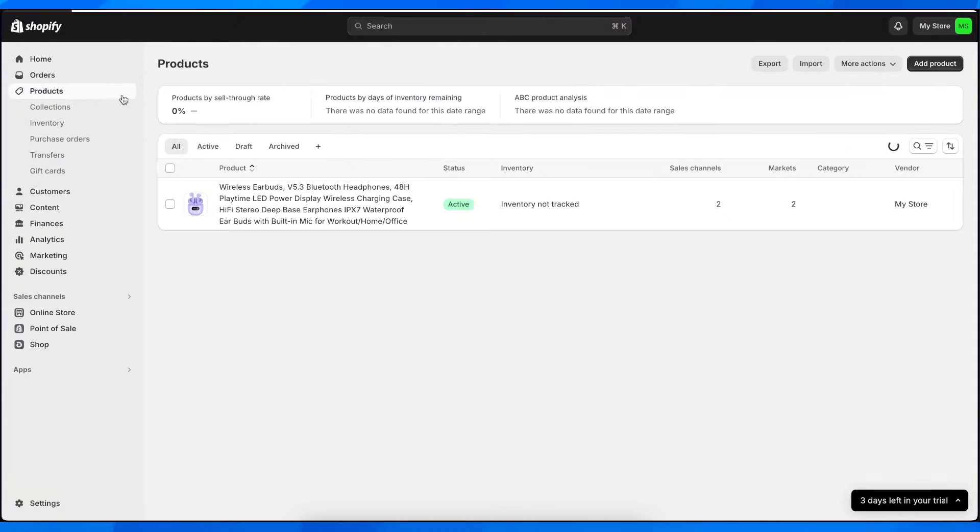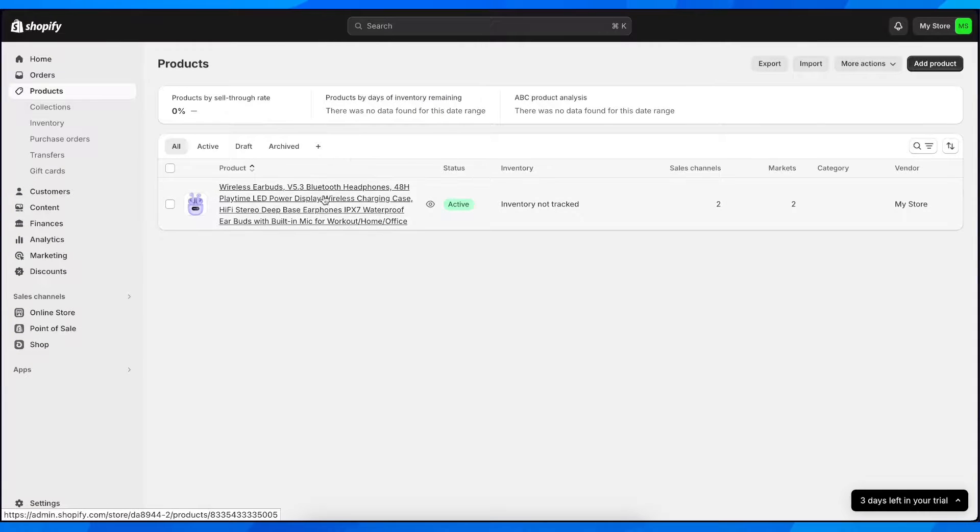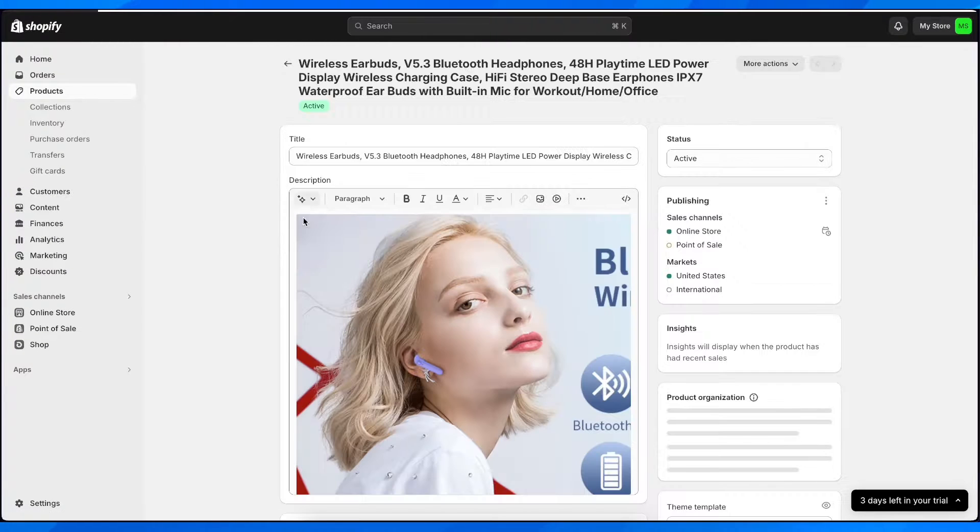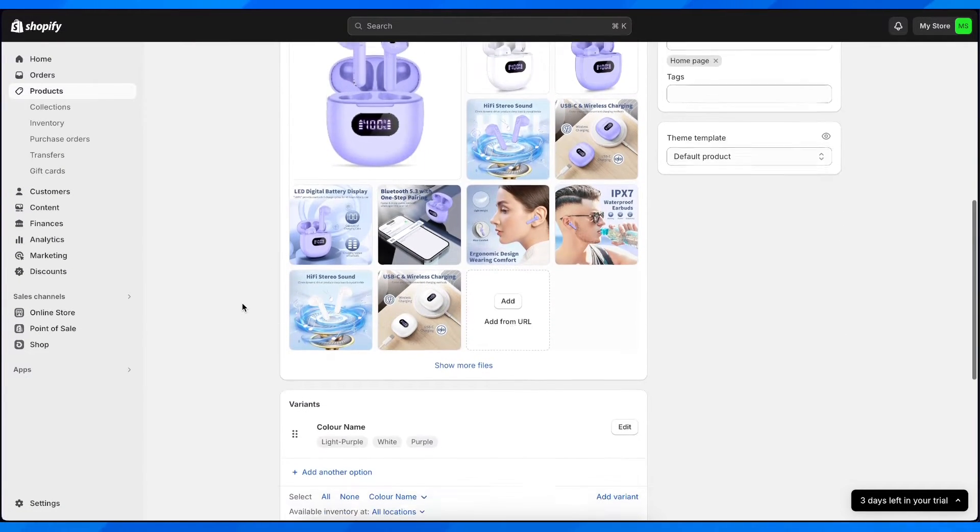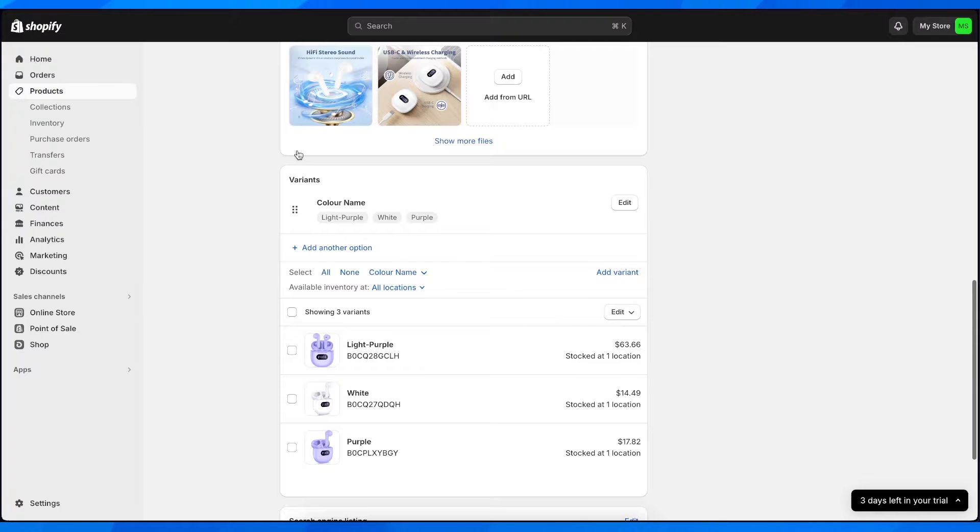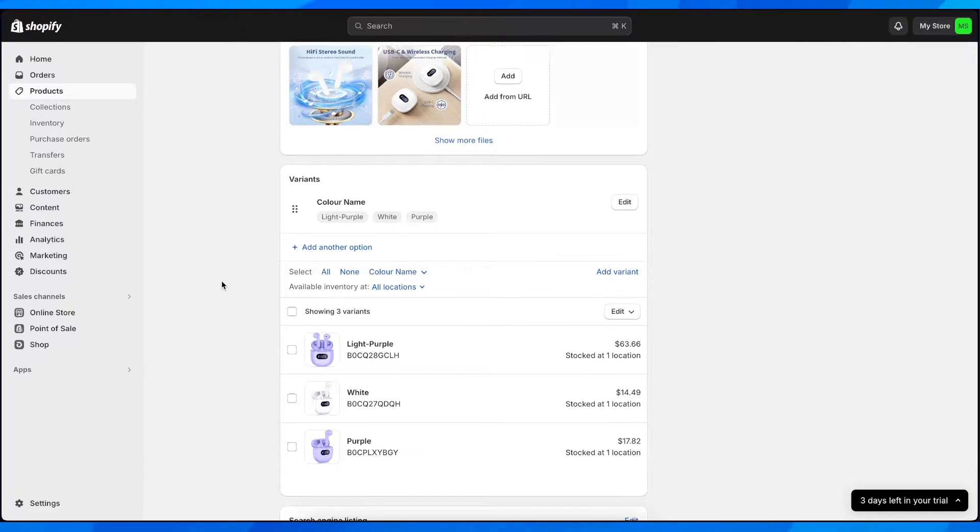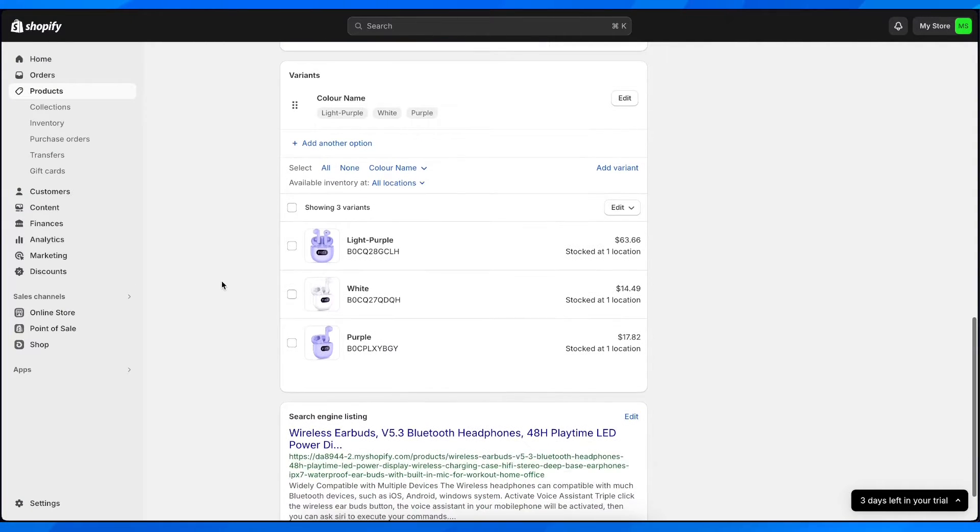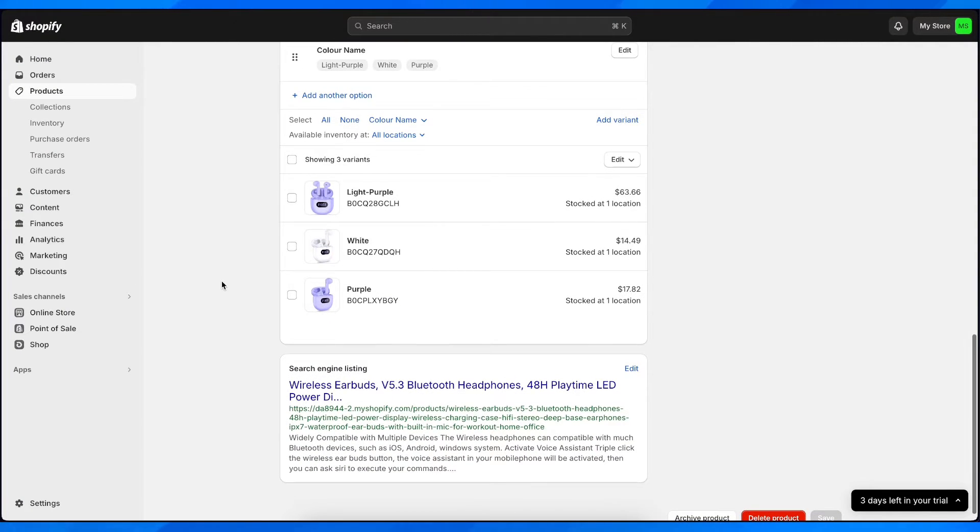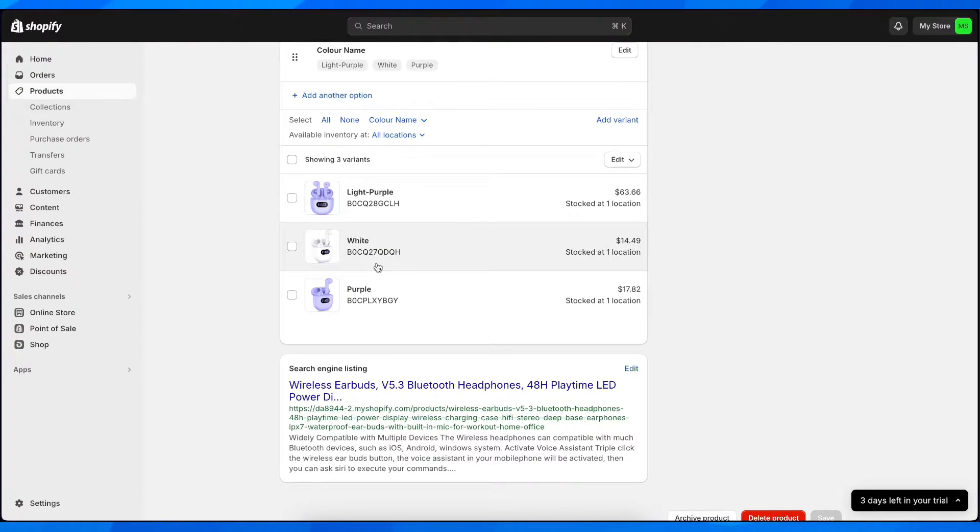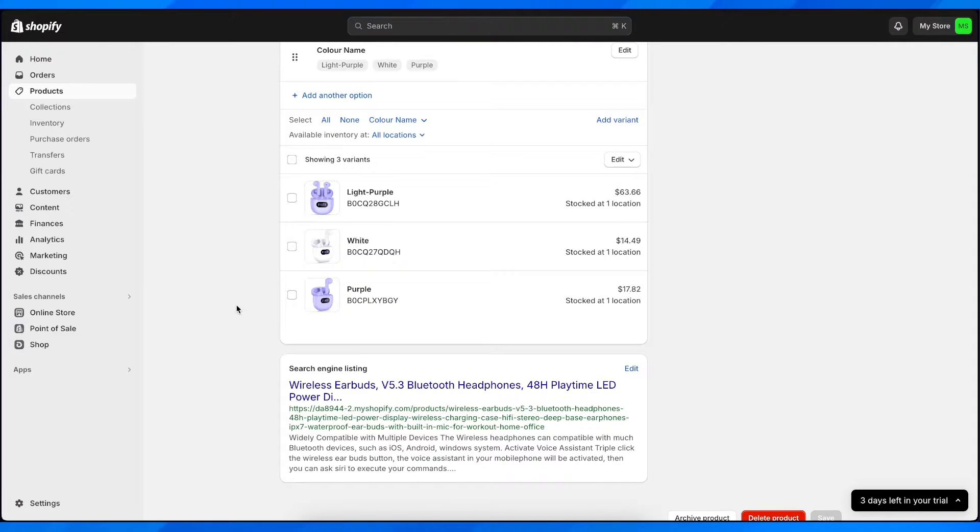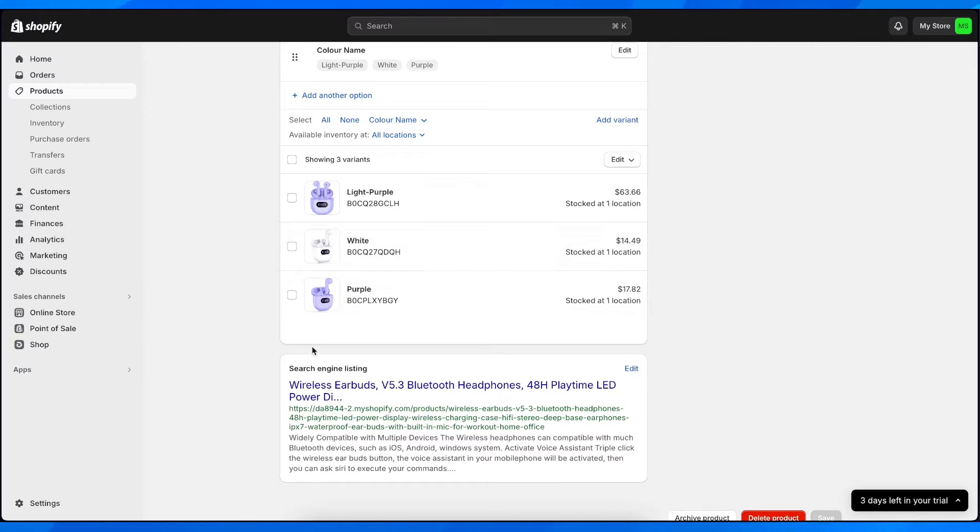If you go to Products, select your product, and scroll down, you'll see under Variants your location. This product may have multiple warehouses or multiple locations, and some of these locations are sold out. What you have to do is identify the location where the product is available.